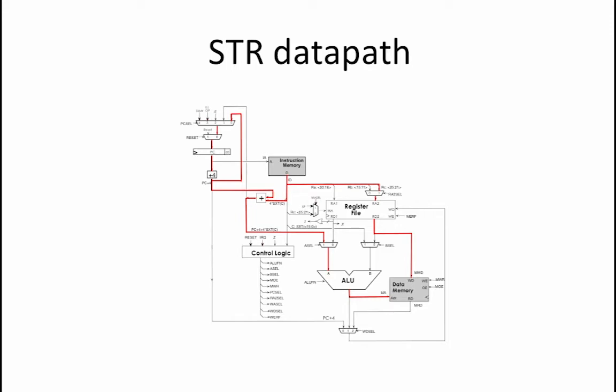The other control signal that we must set to 0 is WORF which stands for Write Enable Register File. Setting the signal to 0 ensures that no value will be written back into our register file. This allows us to then set WD select and WA select to don't cares.